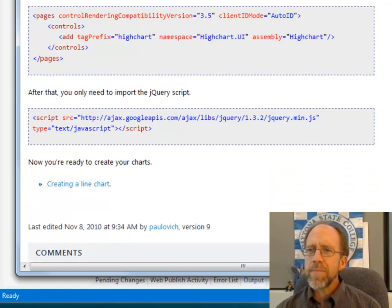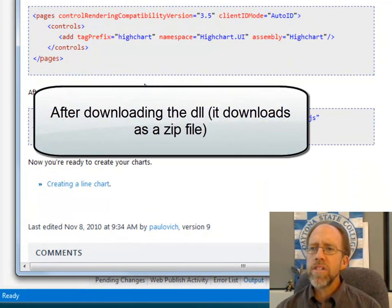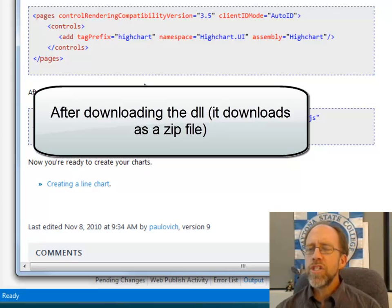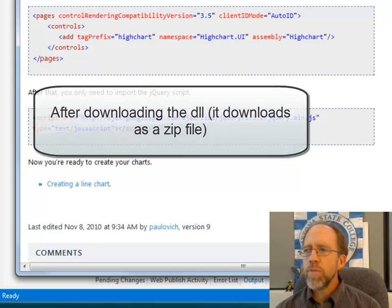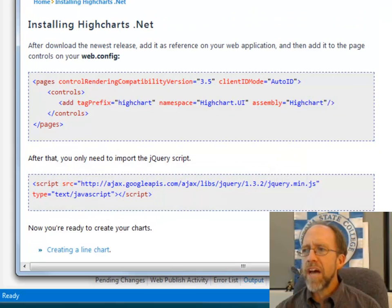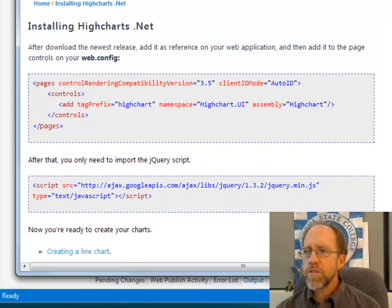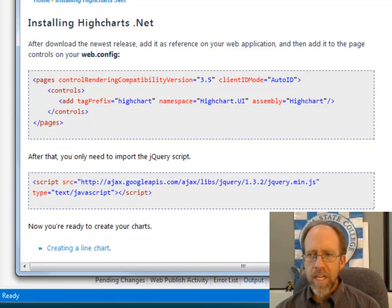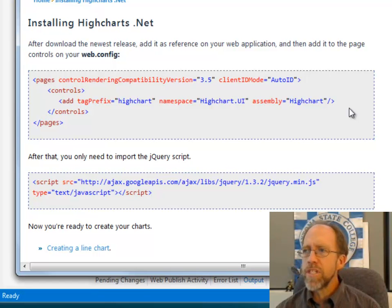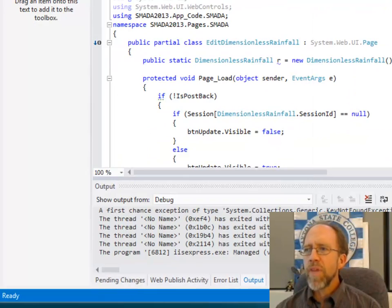Well, one of the nice things about this is that when you're putting a chart into a page, well, the first thing you've got to do is you've got to download and install this. It will install directly into Visual Studio. It gives you a DLL, which is going to be accessible as a reference.